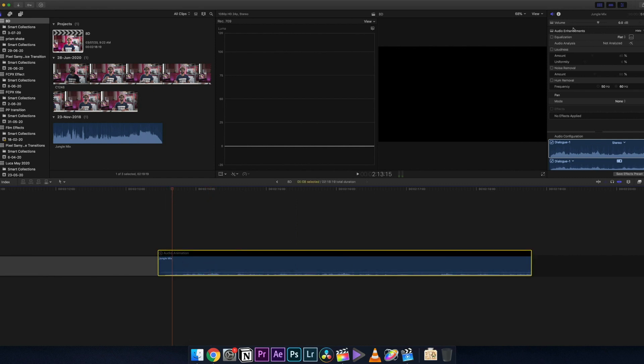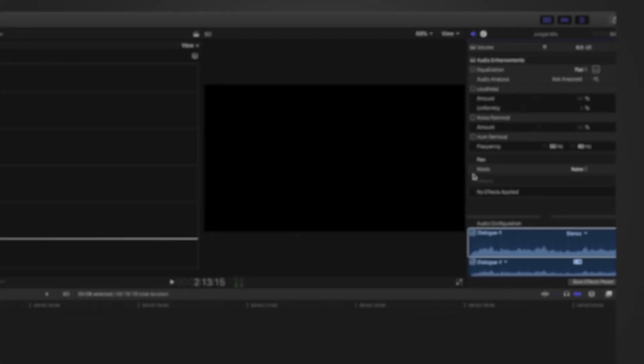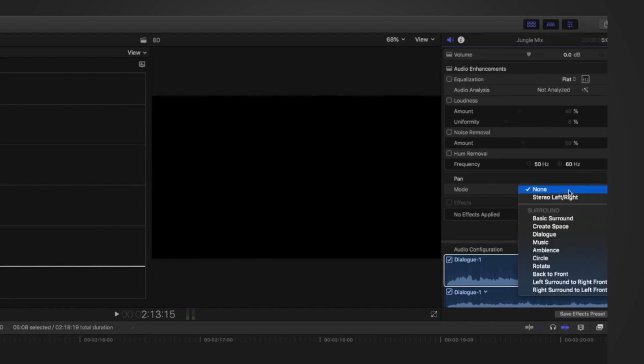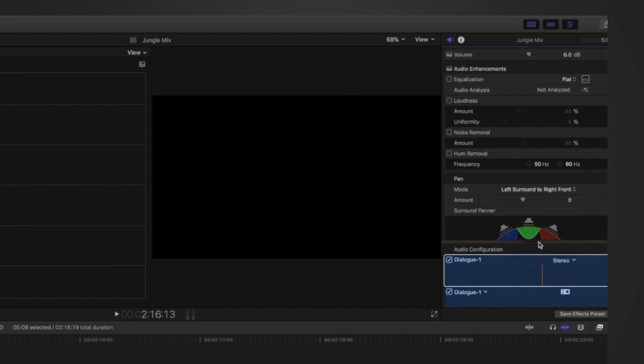Go to the effects control panel right here and go to the pan section. Initially it will be at none, but here there are lots of other options. I'm going to choose left surround to right front. There are other options also here which are going to work perfectly, but I'm going to use this particular one because I felt that this suits the needs and it is the easiest of all.